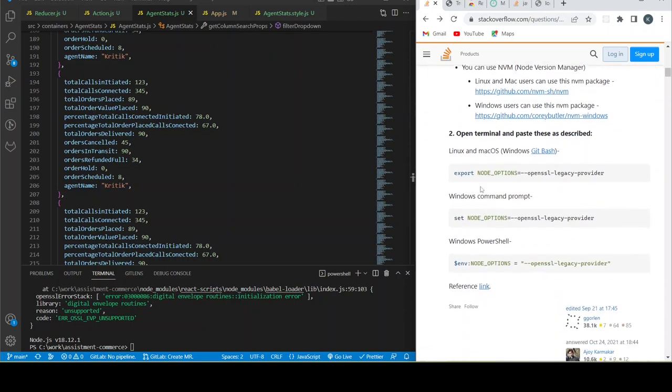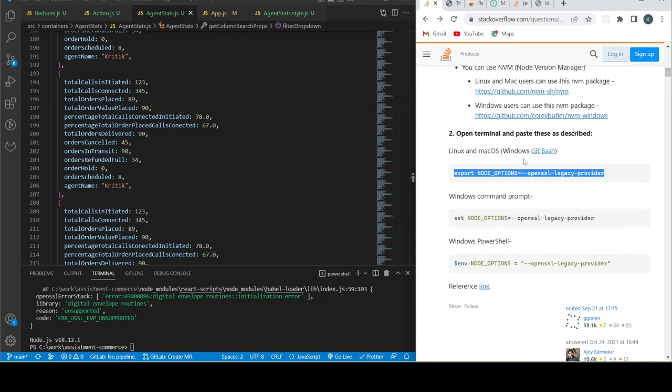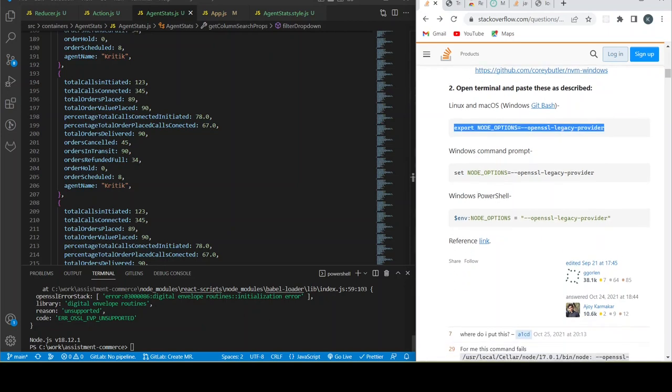You can use this command and run it into your Linux or macOS terminal. Or if you're using Windows, you can use Git Bash. Currently my VS Code is using PowerShell.